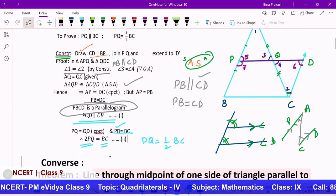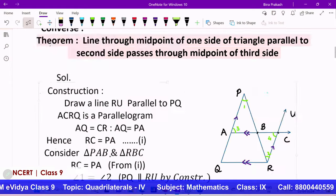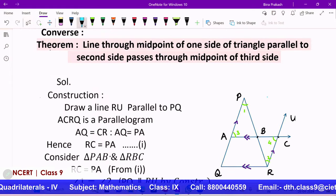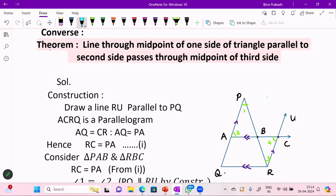Now we move on to the converse of the midpoint theorem. The converse states that if a line passes through the midpoint of one side of a triangle and is parallel to the second side, then it will pass through the midpoint of the third side.